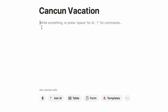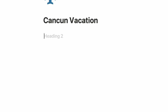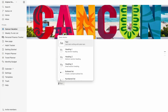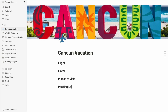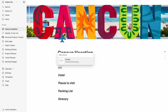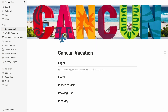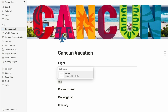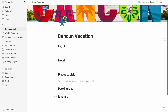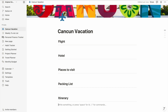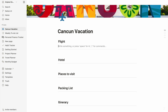I'm going to create a few headings for my page — like flight, hotel, places to visit, packing list, itinerary, etc. To keep it neat, I'm going to add a divider in between each block by typing slash again and selecting the divider. My page is starting to take shape.